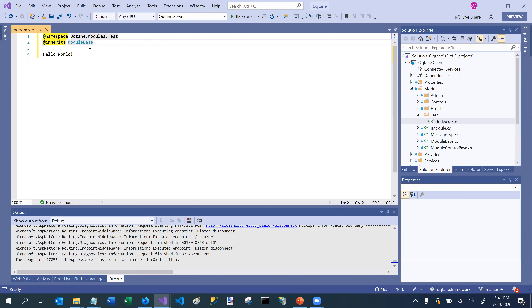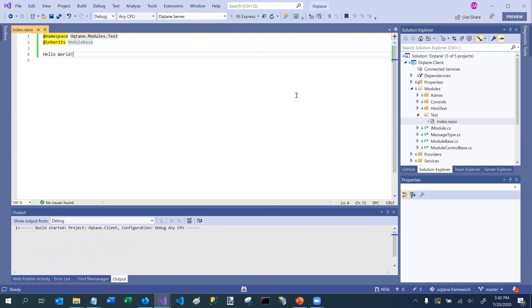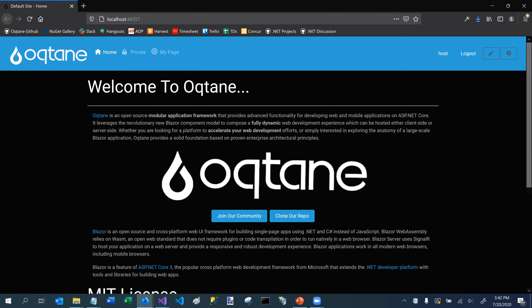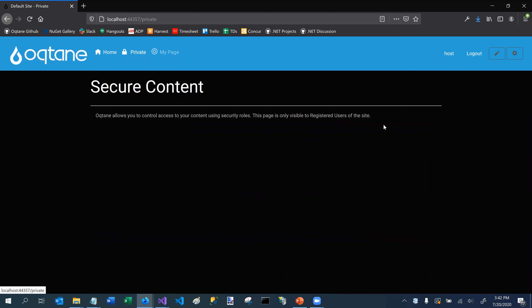In this particular case we're just going to print 'Hello World', save it, and that's all we need to do. We're going to run Octane now. During startup it's going to recognize that there is a component in this test directory and treat it as a new module. I don't need to do any manual registration or anything special for this module to work within Octane.